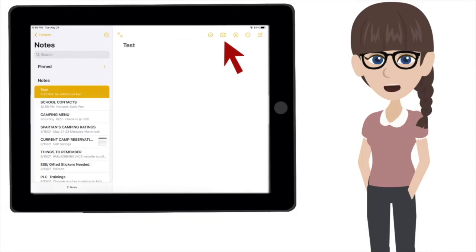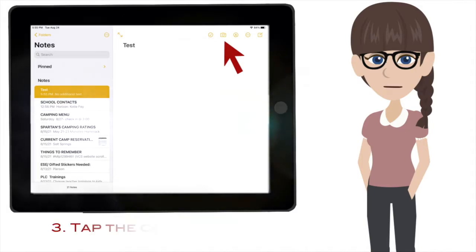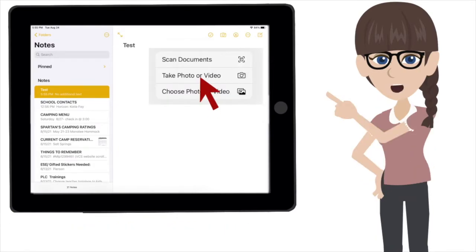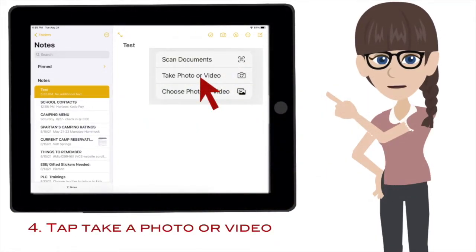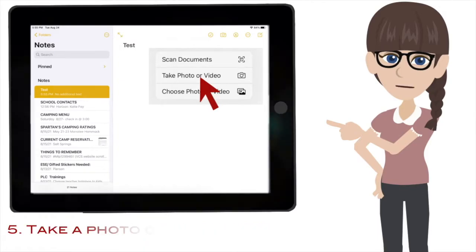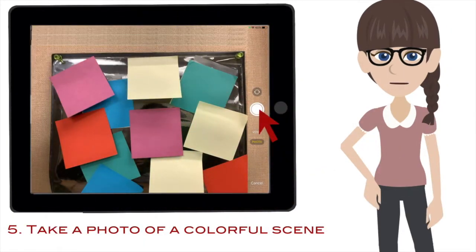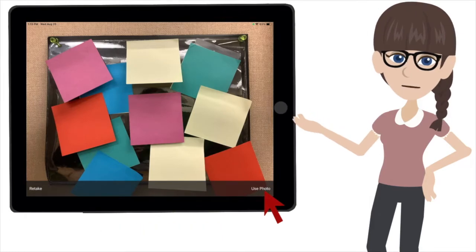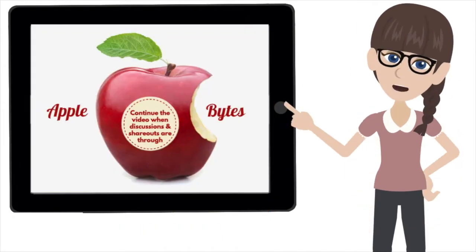Now for this first activity, we need to use the camera. Tap the camera icon right up here. Choose take a photo or video. Now go to the scene or any place where you currently are, take your iPad, and snap a photo. Then tap Use Photo. Pause the video on the next screen and complete the first part of this lesson. When everyone is ready to continue, play the video again.